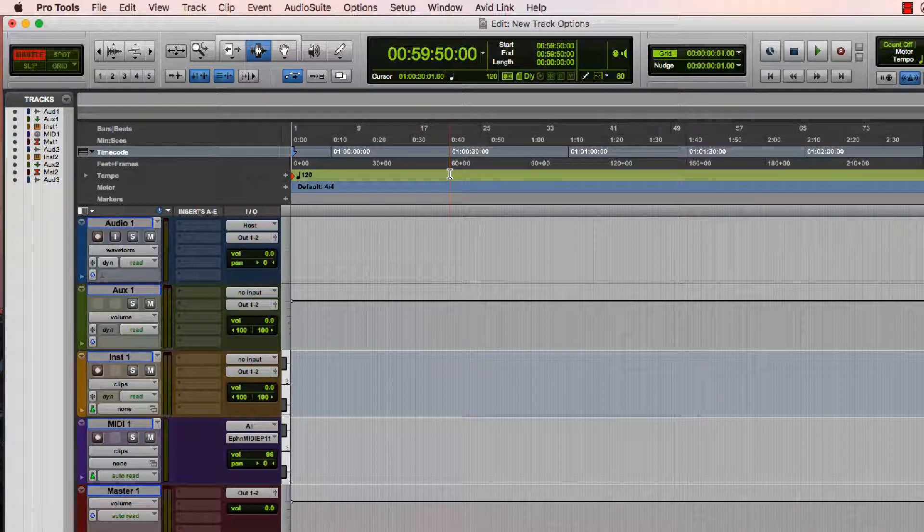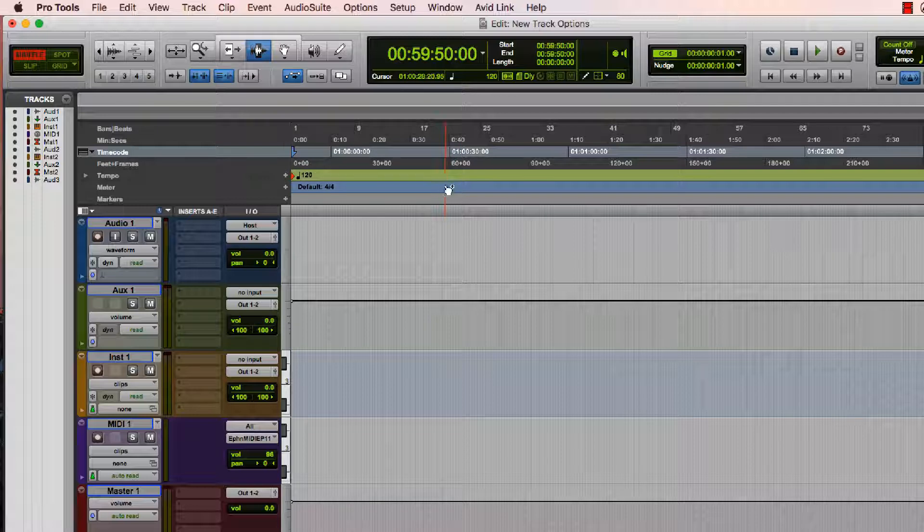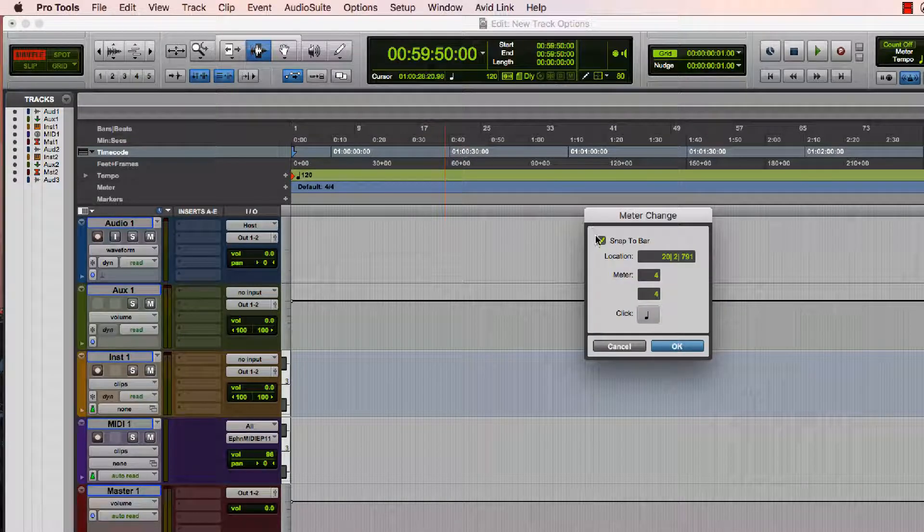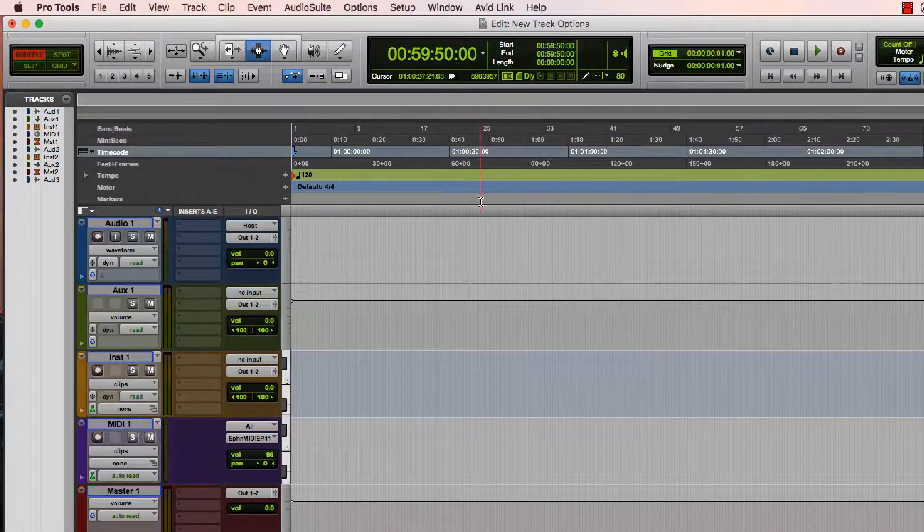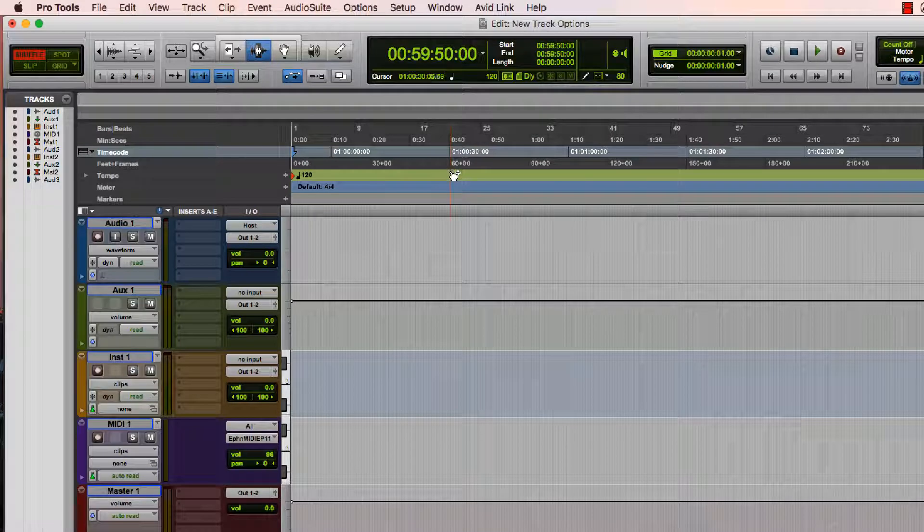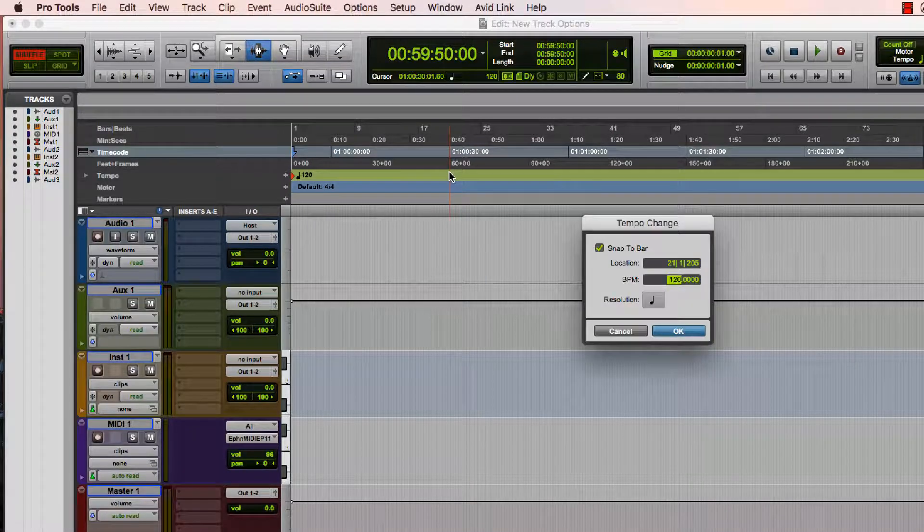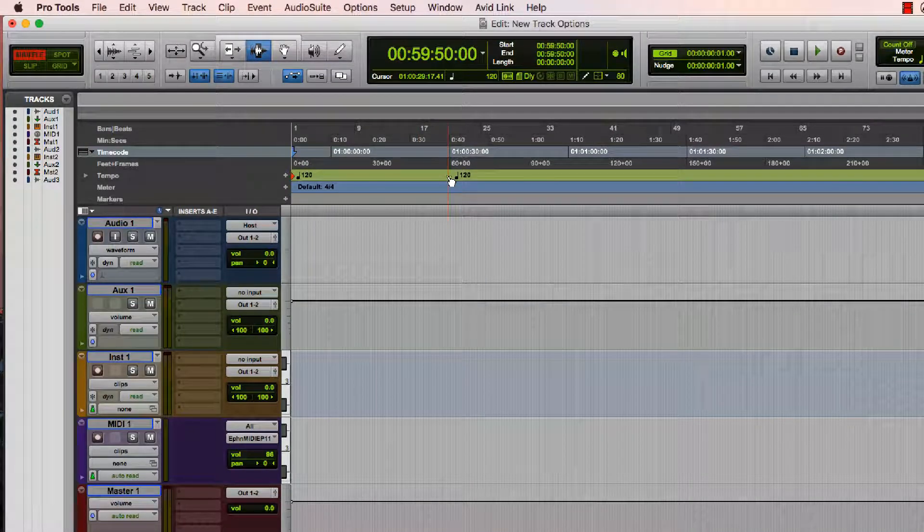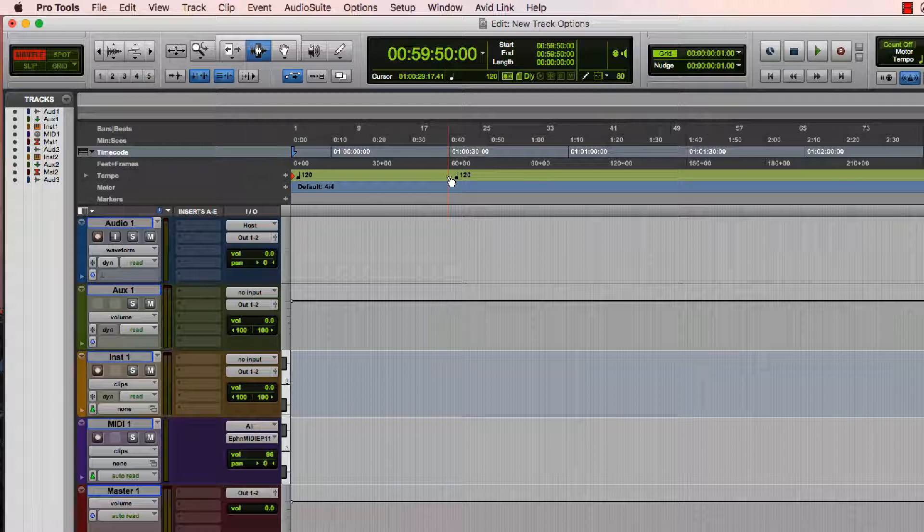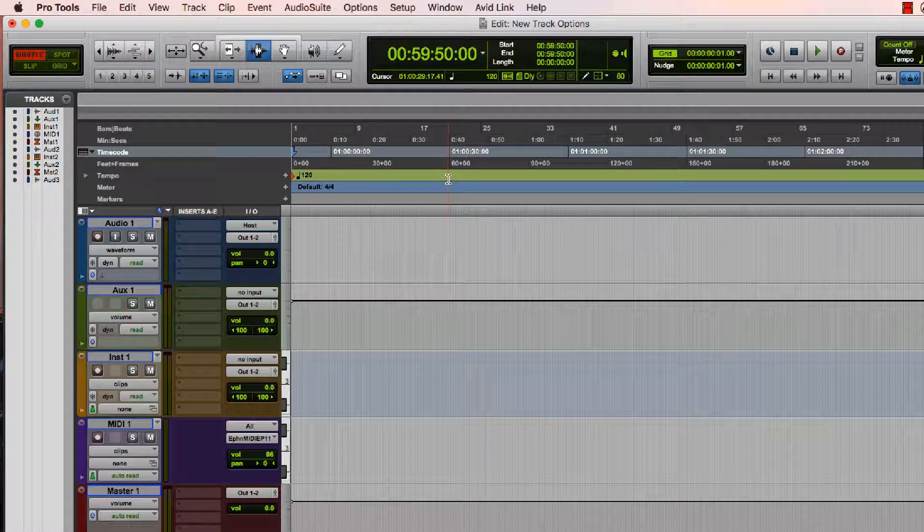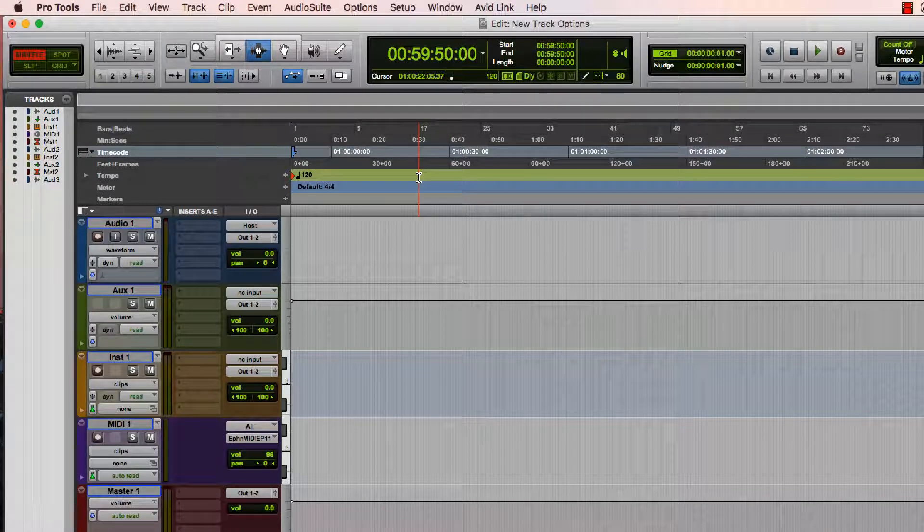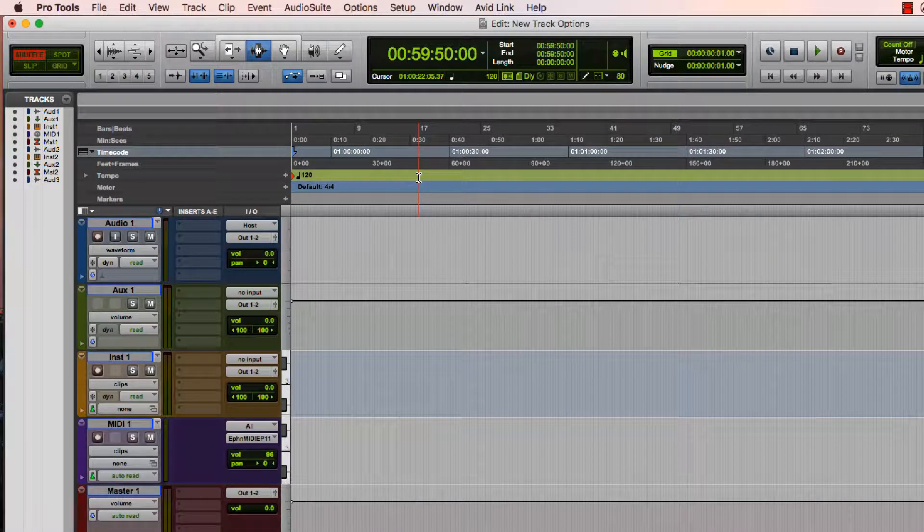Another thing I can do, I can insert anything on a ruler by holding down the control key and putting an event in on any one of these rulers. One thing to remember is that option will take things and put them back into their original state. So I can hold down option and click into the ruler and that will get rid of that tempo event.